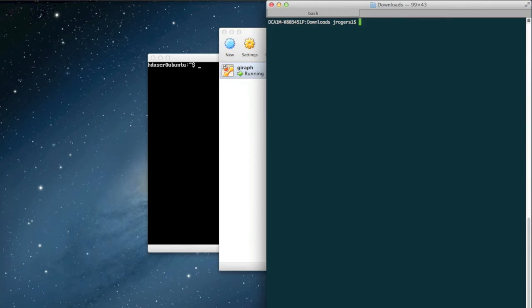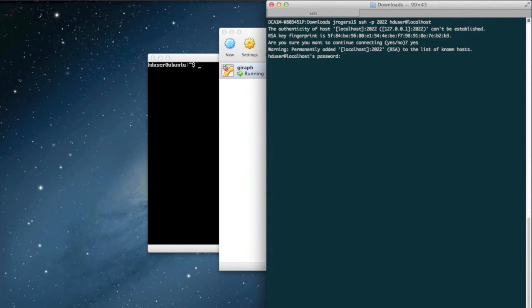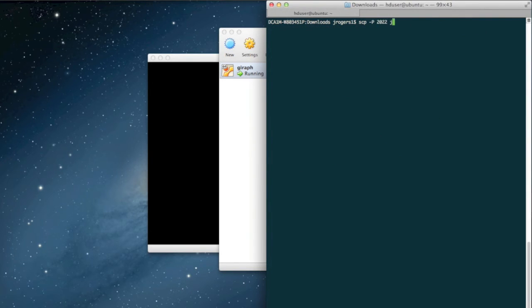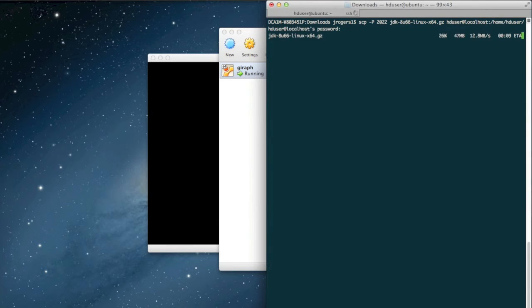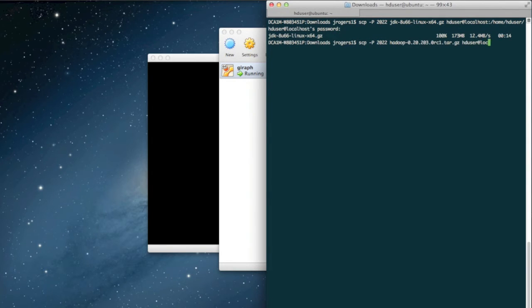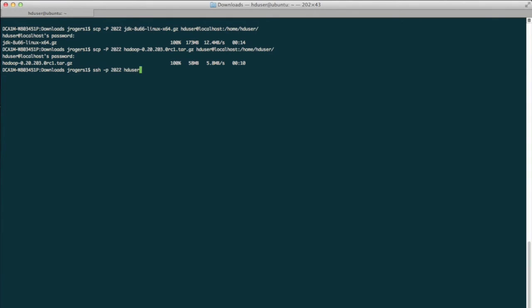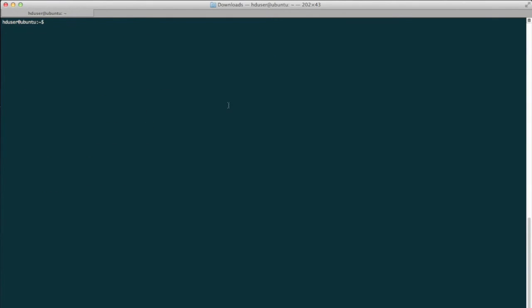We're going to open up our terminal on the host and try to log in to our virtual machine — and it worked! We'll exit back out to the host and copy Java 8 into the Ubuntu machine. Also copy over Hadoop. Don't forget to specify the port, this time with a capital dash P. Now we'll log back into the virtual machine and unpack the files we just copied over. We'll start with Java.